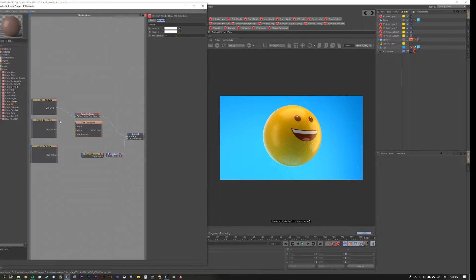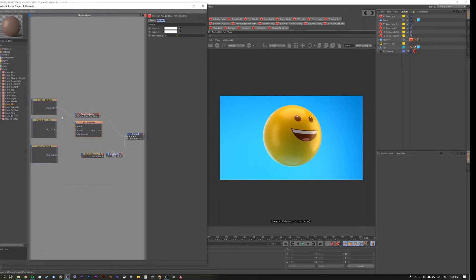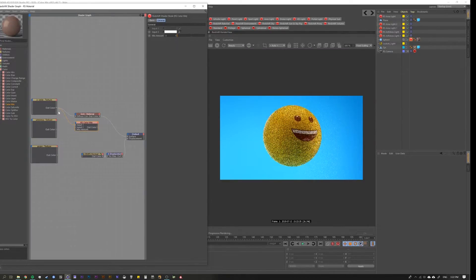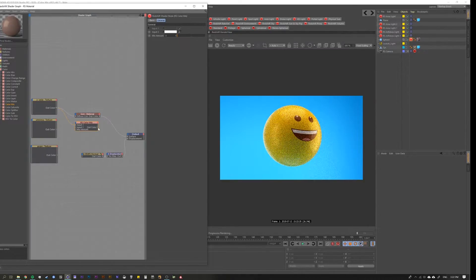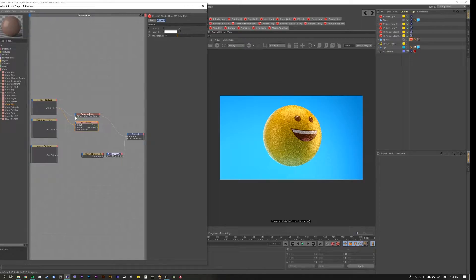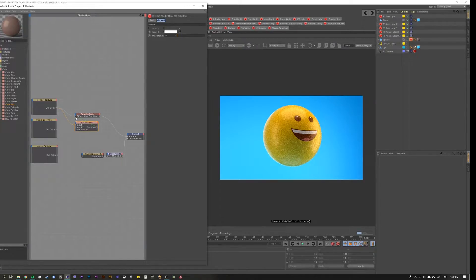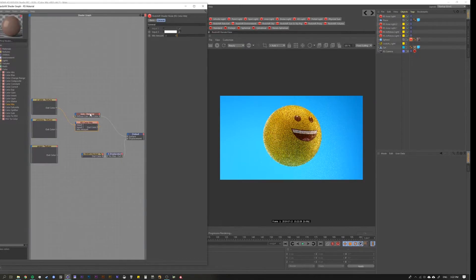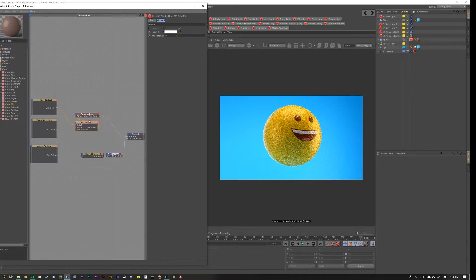Let's pipe input one to be the smiley face, and then put this into the diffuse. Nothing changes. Great.